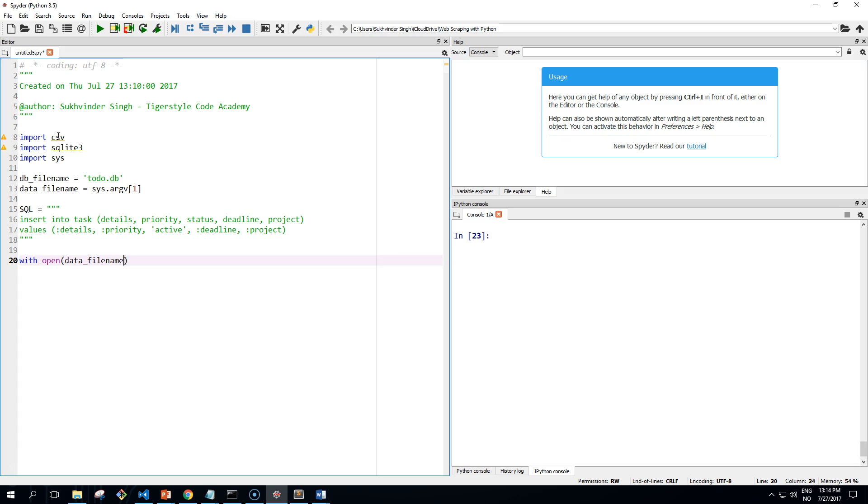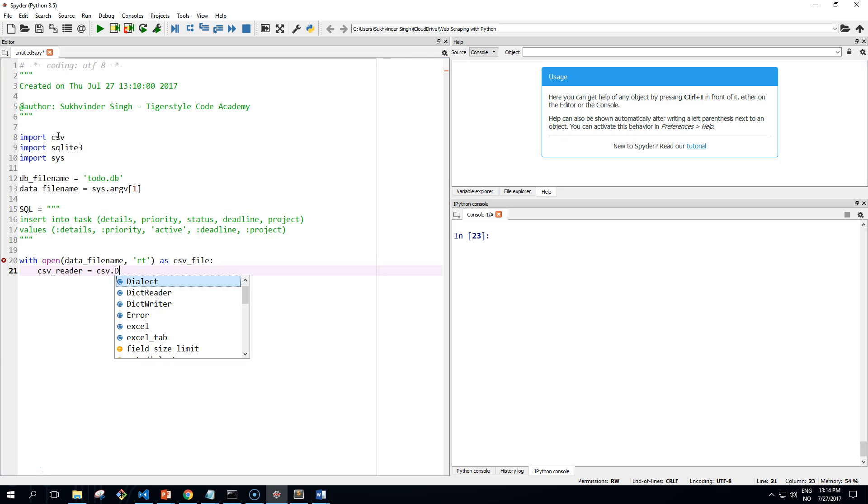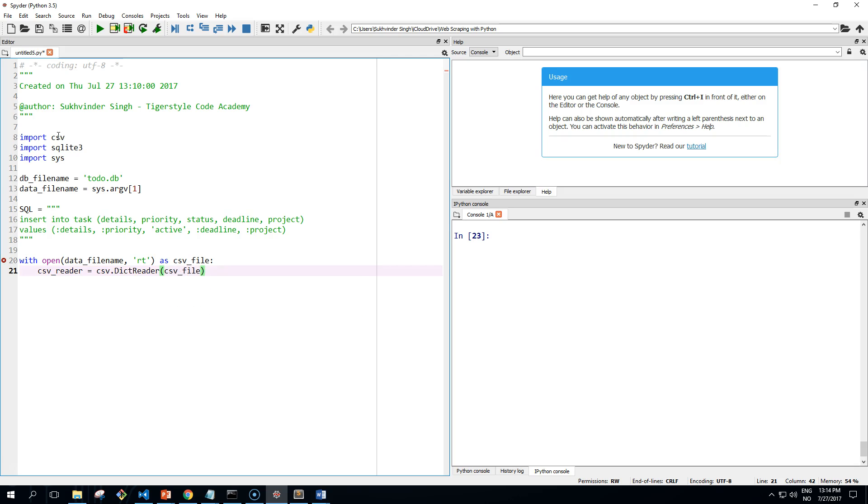Open the CSV file. We need to open it in the 'rt' mode. Then define our CSV reader, which is csv.DictReader, and pass in our CSV file as an argument.